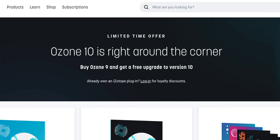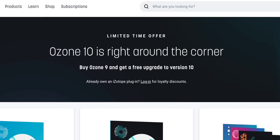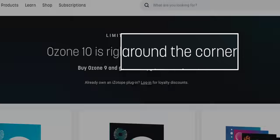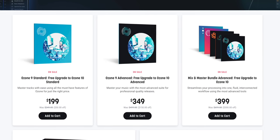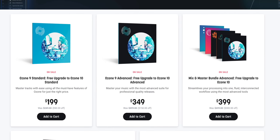I've got some important deals for you today. iZotope is releasing a new version 10 of Ozone and RX soon — not available yet. But to promote it, they're offering a free upgrade for anyone who buys Ozone 9 or RX 9, or a bundle that includes any one of those. You can get Ozone and RX on a deal right now — discounted before the upgrades release. Links are below.